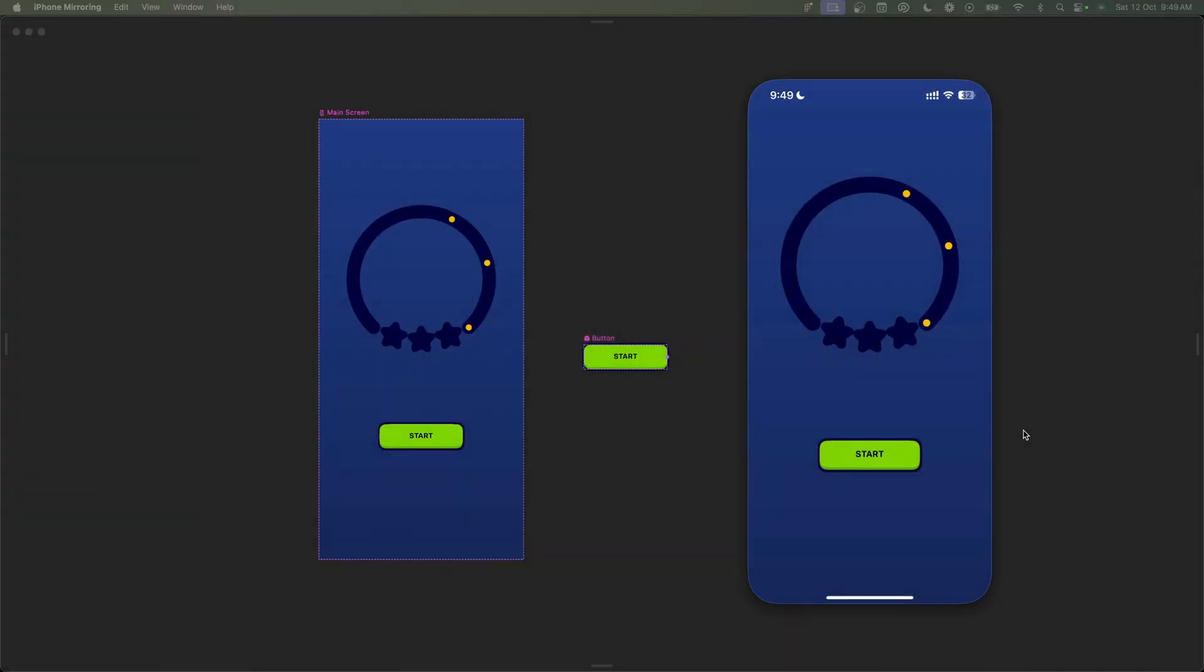Hey there my fellow designers and creatives, hope you're all doing well. Welcome back to another video in this course. In this video we're going to connect the animation with the button, so when I tap on the button...